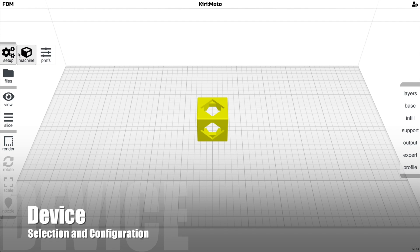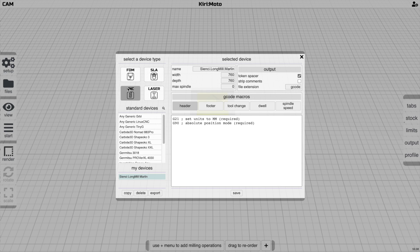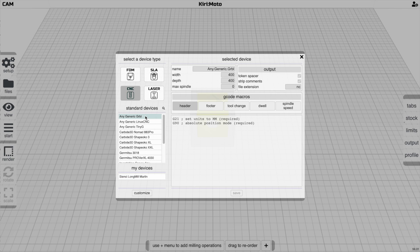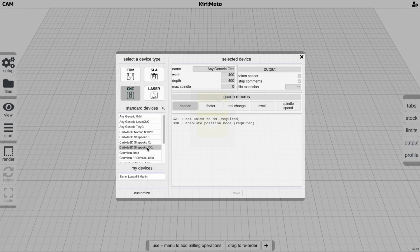Device configuration allows you to select your device type and customize it. The selected type matches what's shown in the top left. If you switch to CNC, you get a different list of devices. Clicking the customize button places the device under 'My Devices,' allowing you to rename it and edit all fields. Without customizing, the fields are not editable.